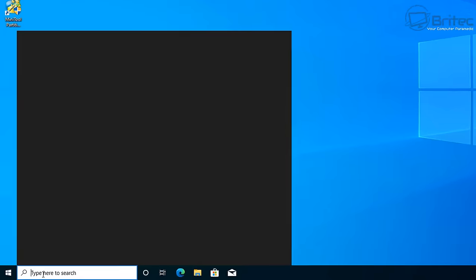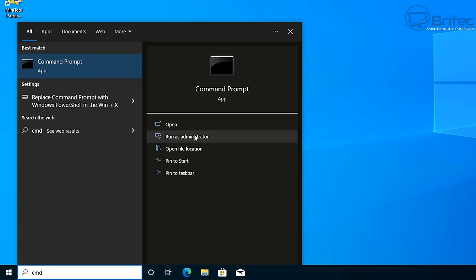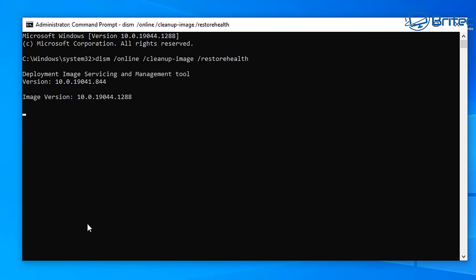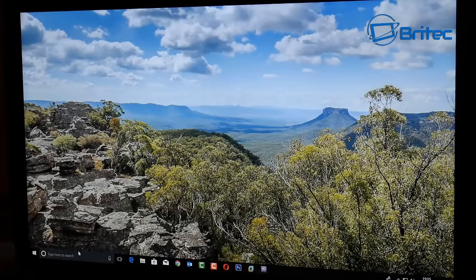Open Command Prompt as administrator. You can type `sfc /scannow`, but we're going to run this command: `DISM /Online /Cleanup-Image /RestoreHealth` - all one word for RestoreHealth. Push Enter and let that run. It doesn't matter whether you use capitals. After DISM finishes, run the SFC scan to make sure all error codes are resolved and any corrupted files are repaired.